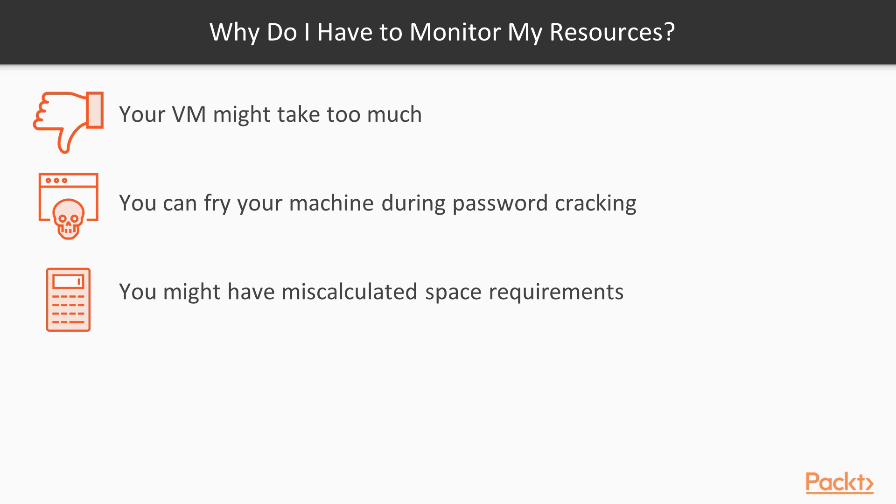your VMs might take too much space, or you might run out of space. You can fry your machine trying to crack a password, and you might have miscalculated your space requirements on your actual VM setup. So what we're going to do is we're going to have a look at different aspects of checking our resources. And let's begin.